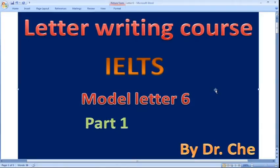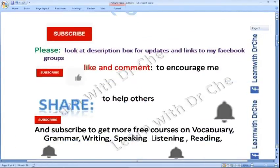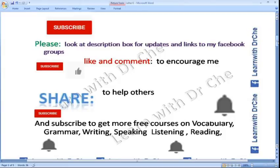Hello, I am Dr. J and in this video we would write model letter number six. As you know, this is part one, video number one, and this is a letter writing course for General Training IELTS, General Training Task One. Please subscribe to my channel and look at the description box for updates and links to my Facebook groups.